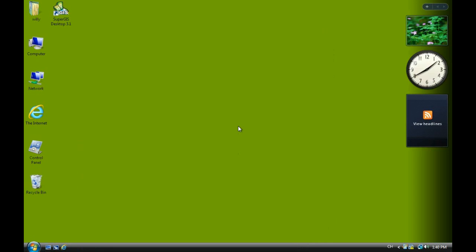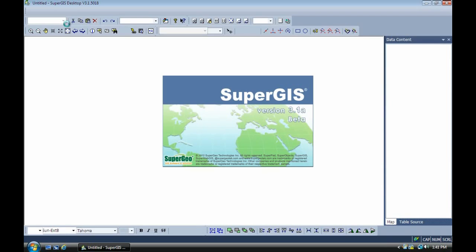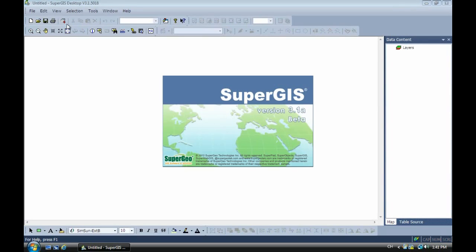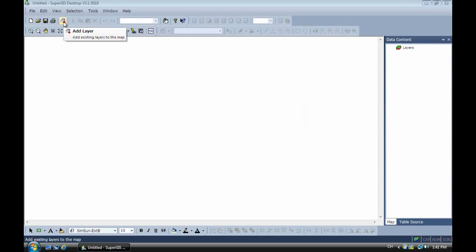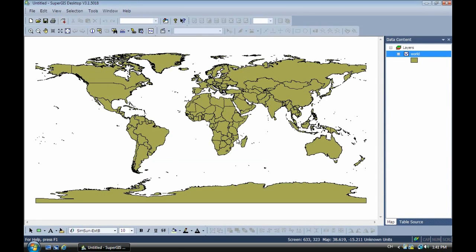So now we are learning how to integrate the service from ArcGIS Online. Now for the first we have to add the shapefile into the desktop. Now you can look, this is a shapefile of the world.